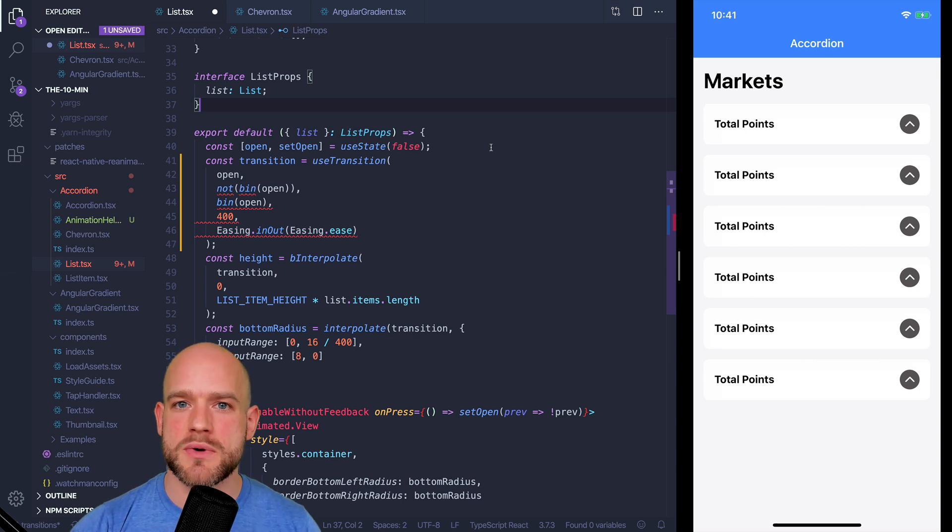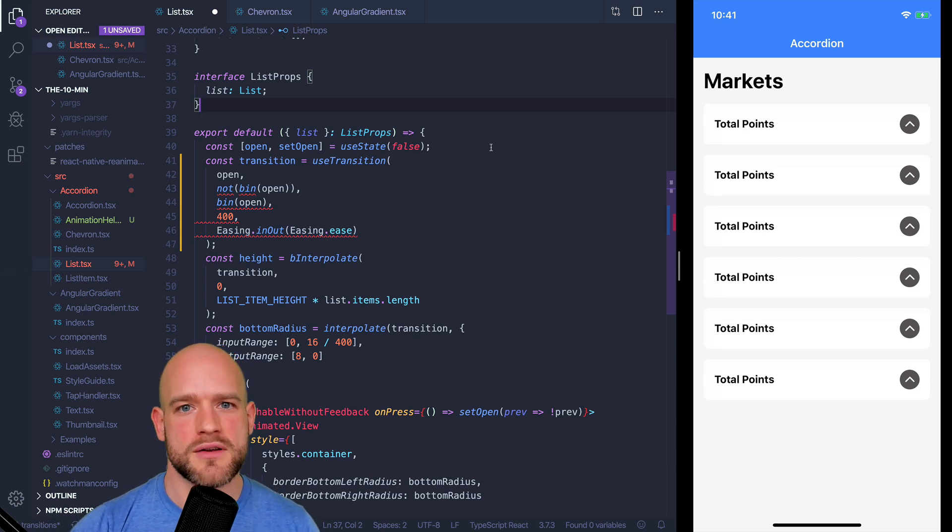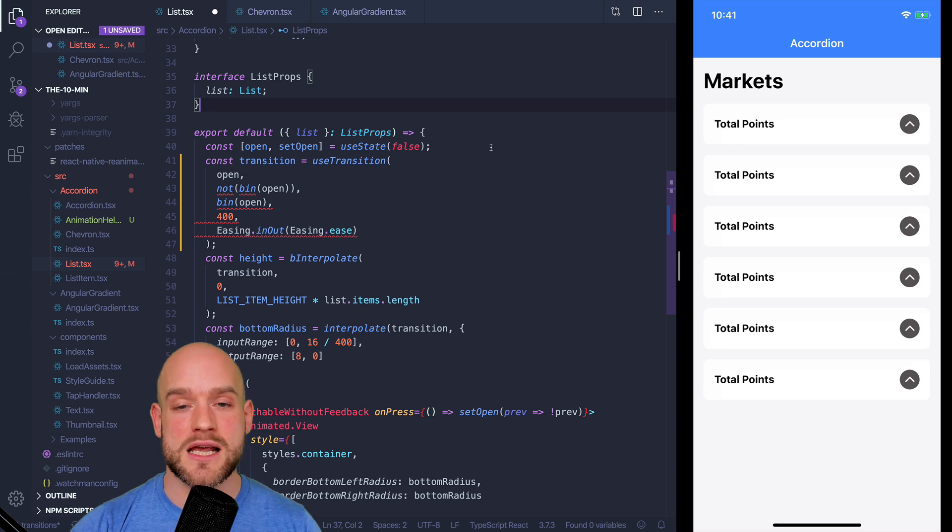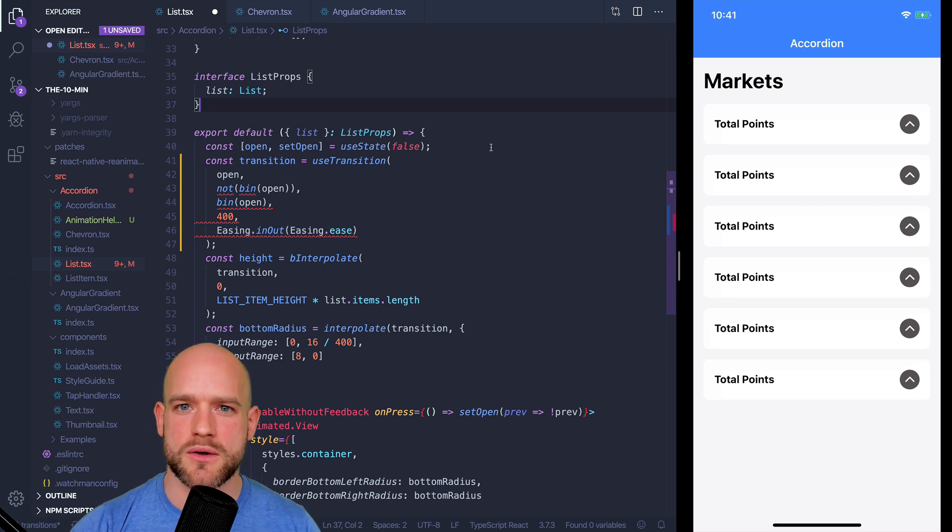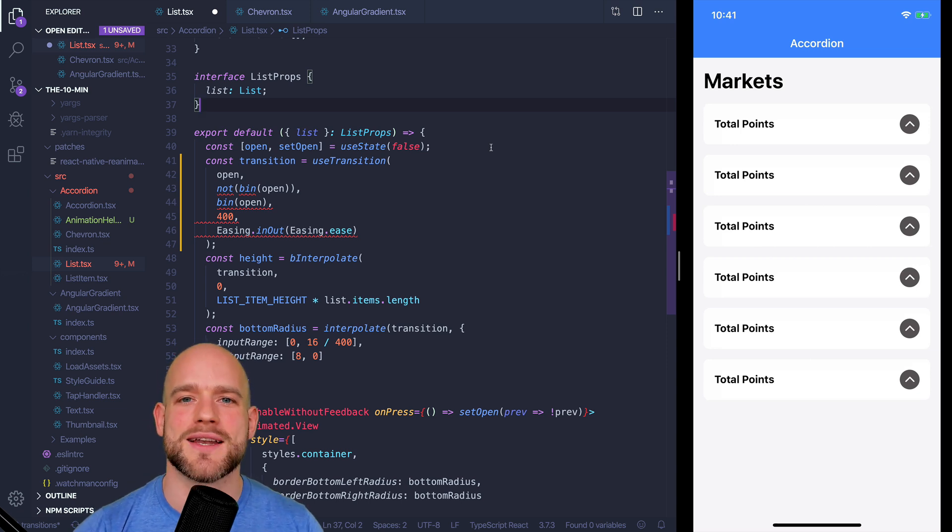Transitions are the easiest way to animate things in React Native. Lately, we've been consolidating our story around transitions and I would like to show it to you now.